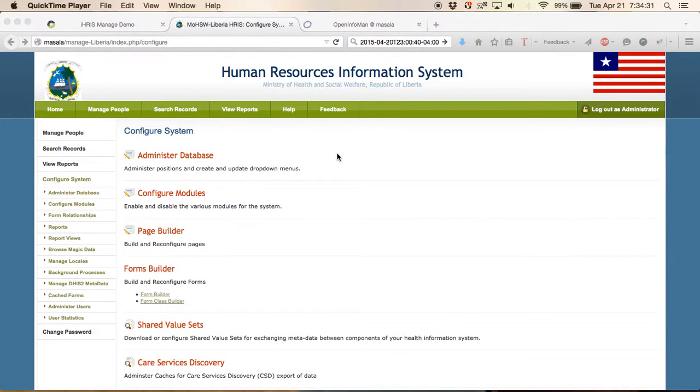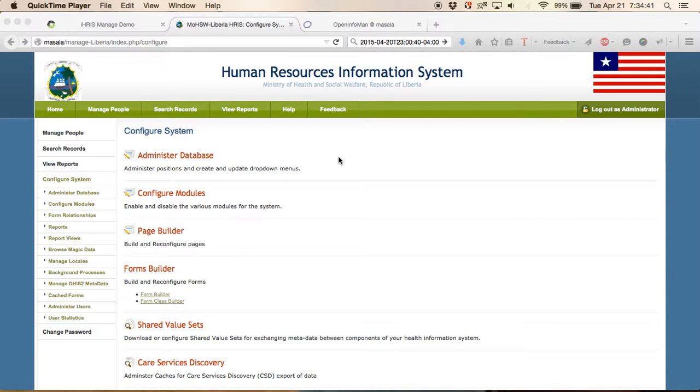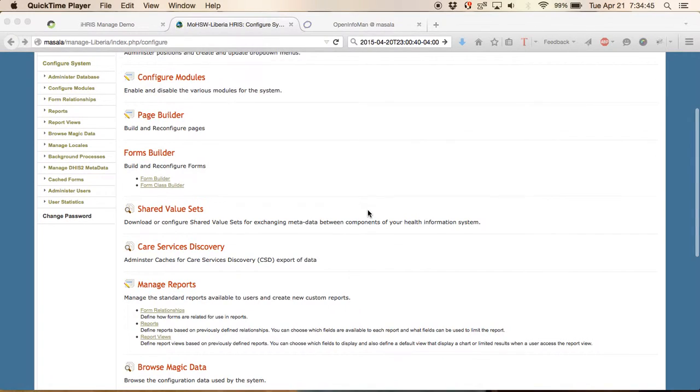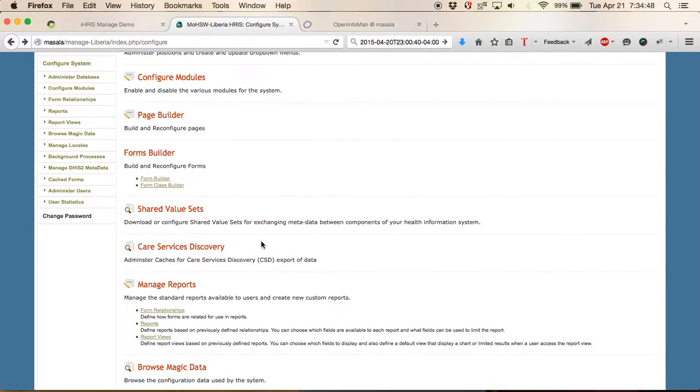In this video we show how to configure IRIS to talk with OpenInfoMan and share its directory of health workers. You start by going to the configure system page of your IRIS system and you'll see a link called Care Services Discovery.